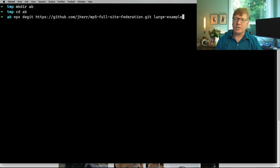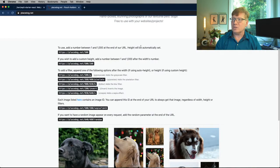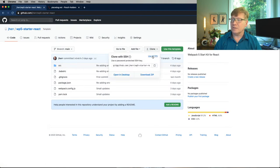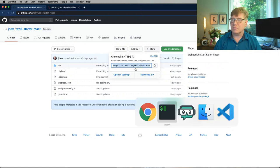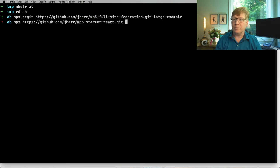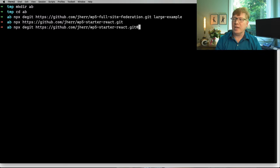We're going to use that starter kit. So this guy over here — which is now a template — I really like this redesign of GitHub. D-get that at main, and let's call this... I don't know.